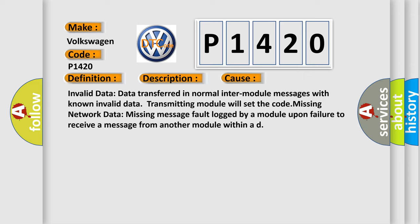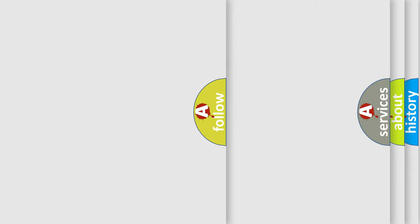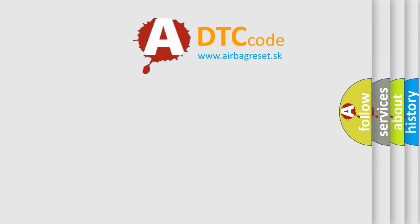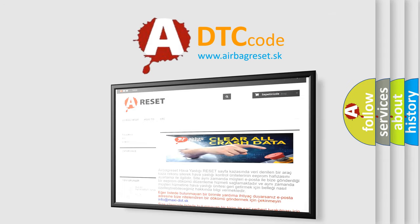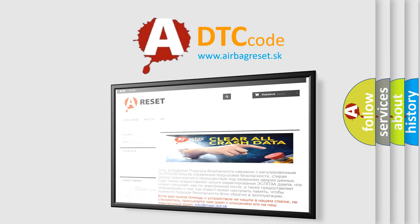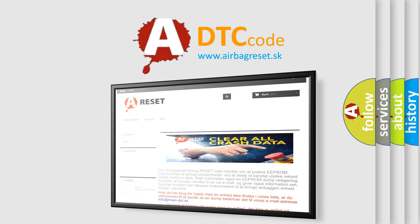The Airbag Reset website aims to provide information in 52 languages. Thank you for your attention and stay tuned for the next video.